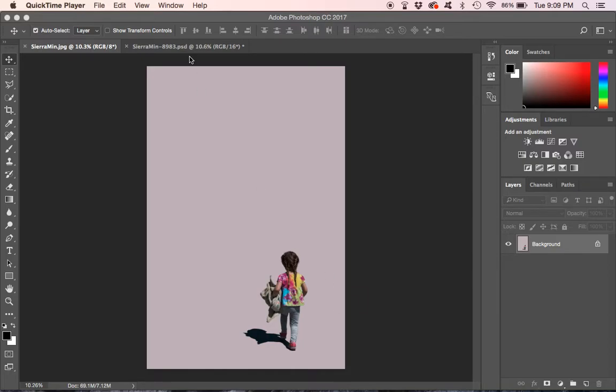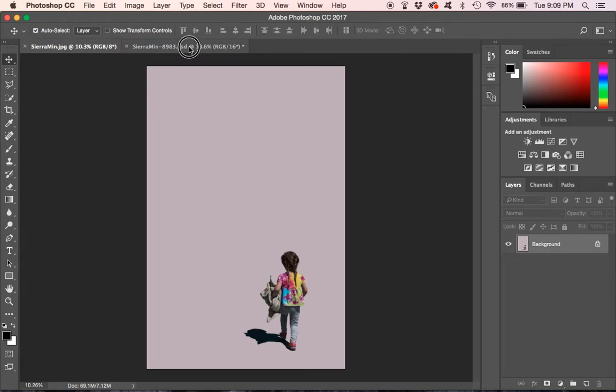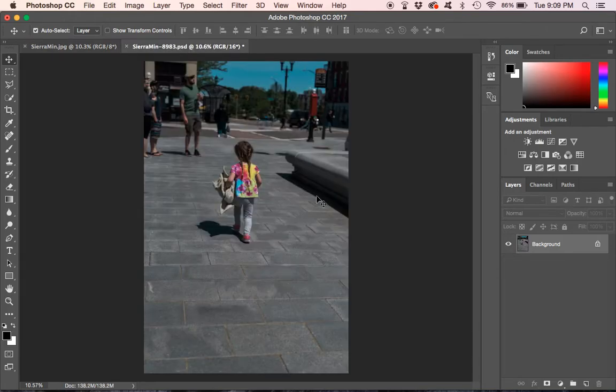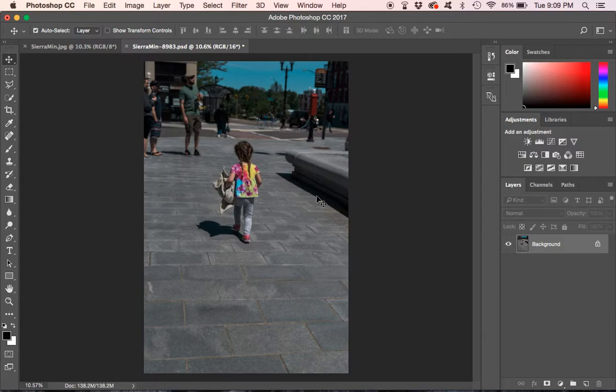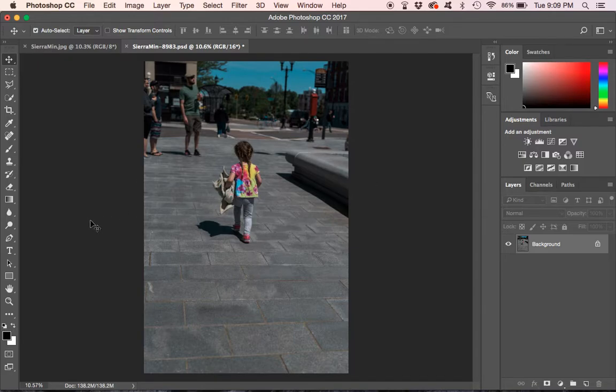So what we are going to do here is open up the original. This photo has already been processed through Lightroom. So everything, all the colors, the levels, exposure, everything is all set. This is the way I like it.